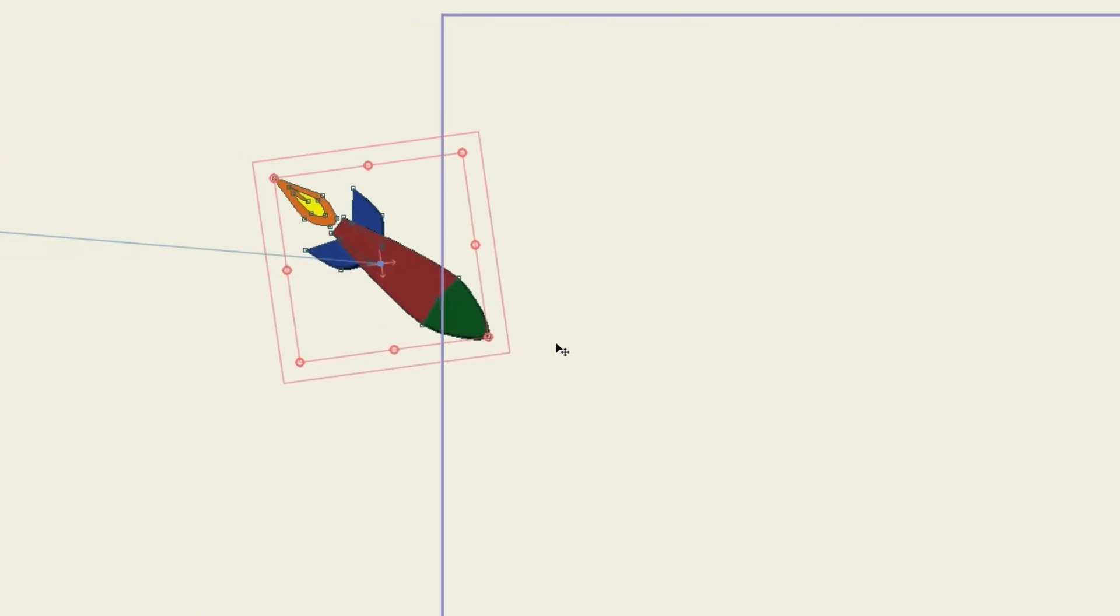Now your object might rotate a little bit but you can just take the Transform Layer tool and nudge it back to where it needs to go.